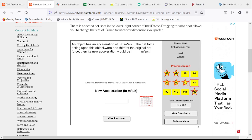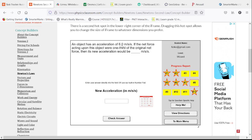An object has an acceleration of 6 meters per second squared. If the net force acting on this were one-third of the original, that's going to get us down to 2 meters per second squared.